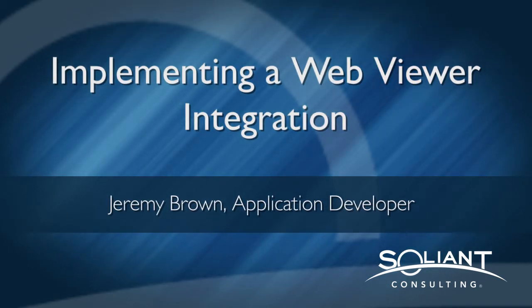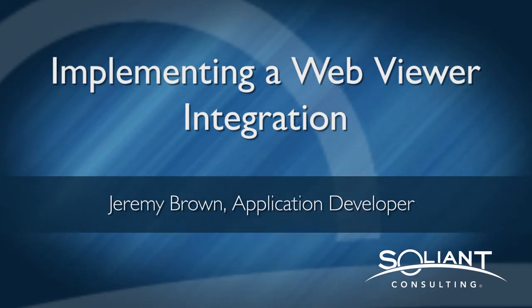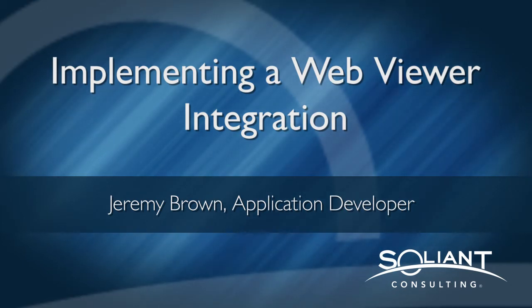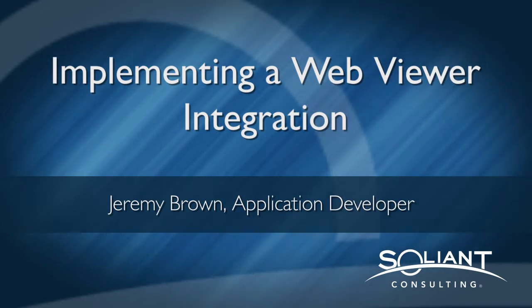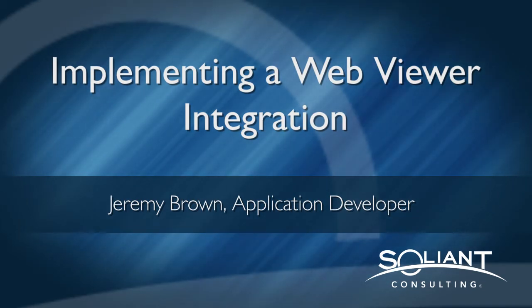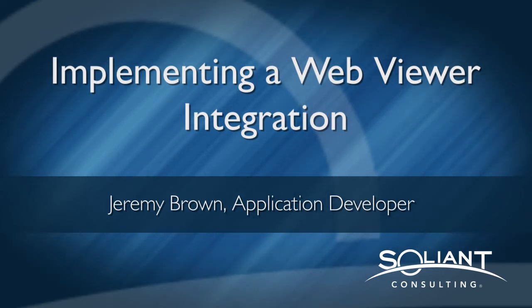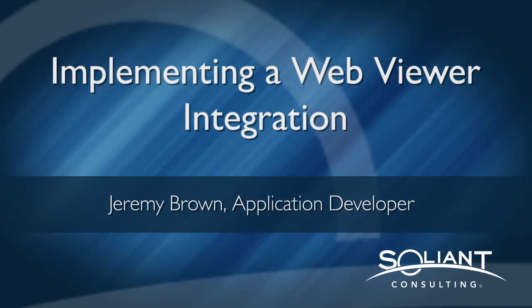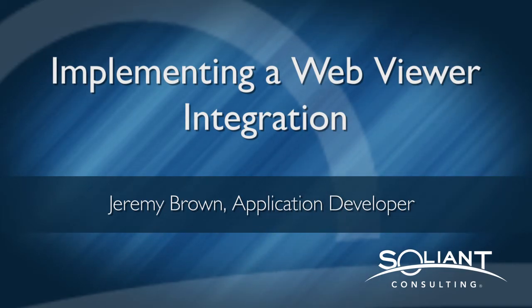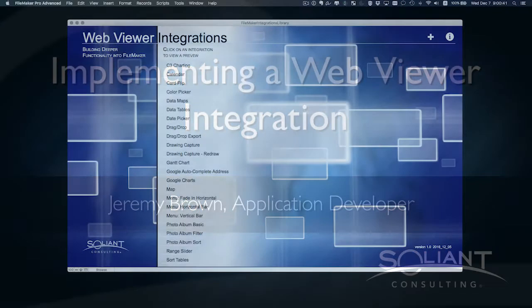In previous videos we've looked at how the file is set up, we've looked at the many features of the file, and we've looked at how to manipulate a particular integration. In this video we're going to take a look at how to push an integration from this library into your own custom app. Let's get started.